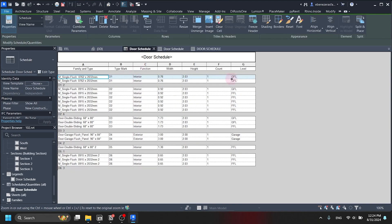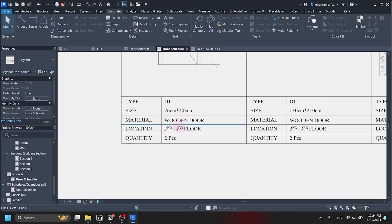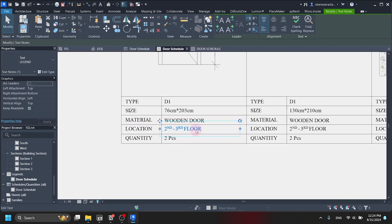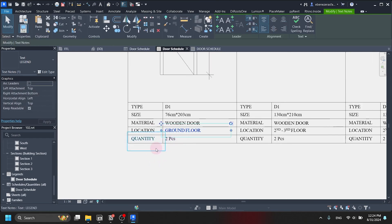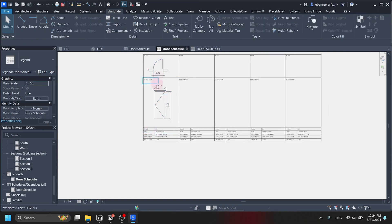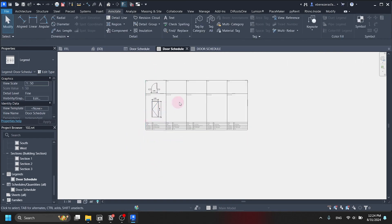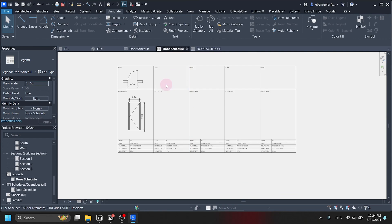We can see it is placed on the ground floor level. So we set that into ground floor. This is the main way to create the door schedule in Revit.